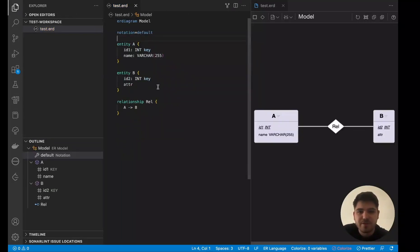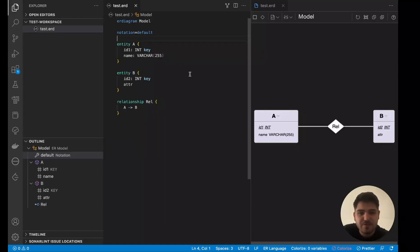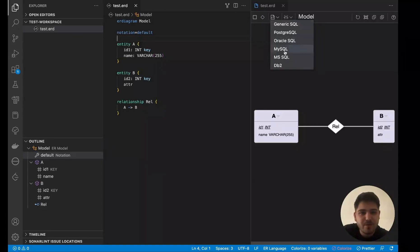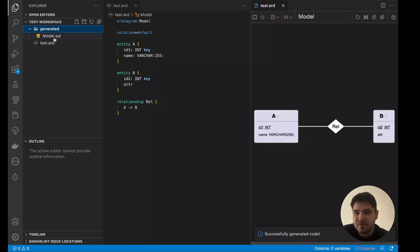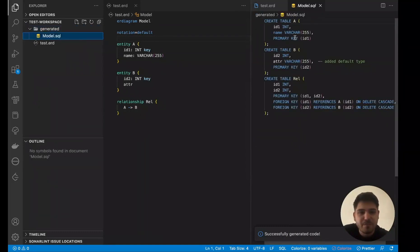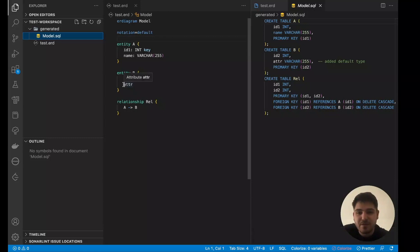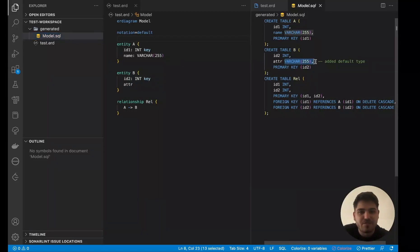For the next part, I want to showcase the code generation feature of BigER. I've prepared a simple model — basically the previous one, cleaned up with a few attributes added. To execute the code generator, I can do that from the toolbar, which shows the different dialects supported. We'll choose generic SQL. After it's executed, a new folder is created with our tables. For each entity, a new table is created and the relationship connects the two together. An attribute without a data type uses a default one.